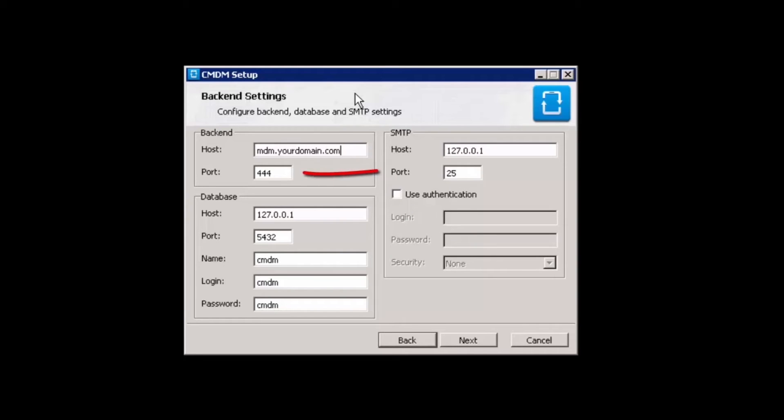Next, input the port number. Please note, the default port number is 444. Then, enter database information.